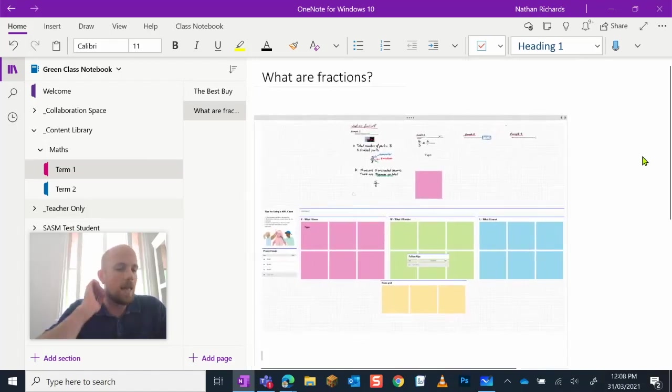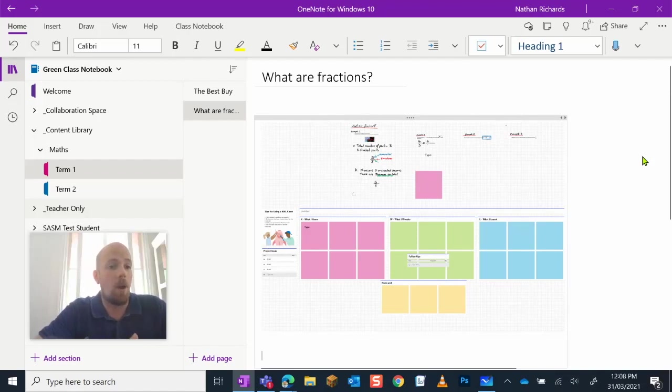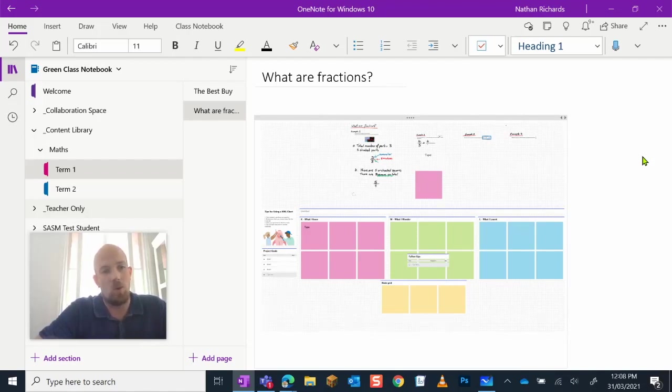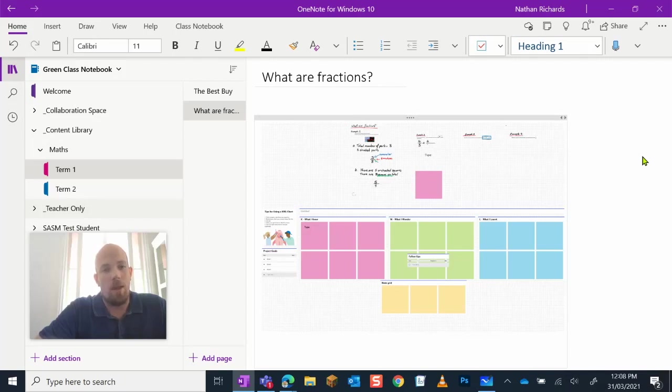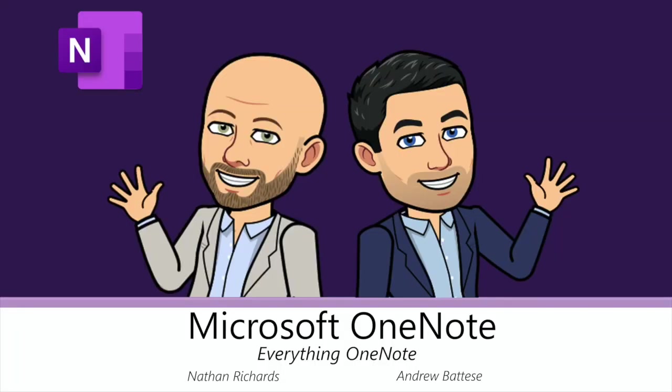Anyway guys, I hope you enjoyed that update on how to integrate the use of the Whiteboard app with your OneNote. Until next time, see you later. If you like this video, make sure you give it a thumbs up. To keep up to date, don't forget to follow us. If you have any questions, feel free to write them in the comment section. Cheers.